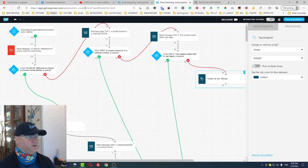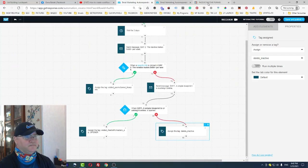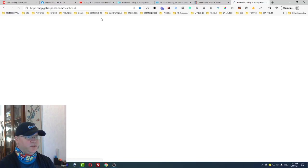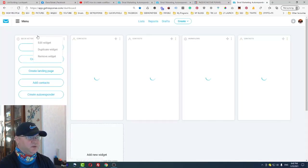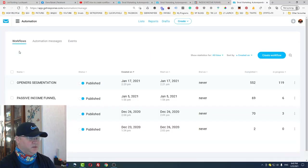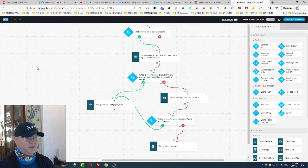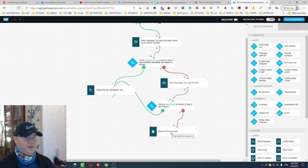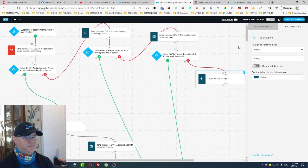When the 'Delete Inactive' tag is assigned, a third workflow starts working. This last-chance workflow waits for the tag, sends a couple of 'last chance' messages, and if there is still no response, it removes the person from the account. This is how I keep my list clean on autopilot.